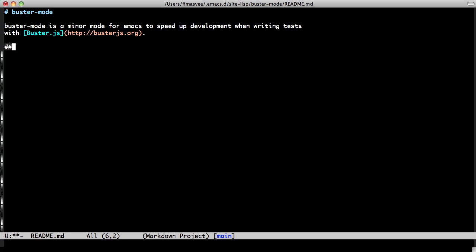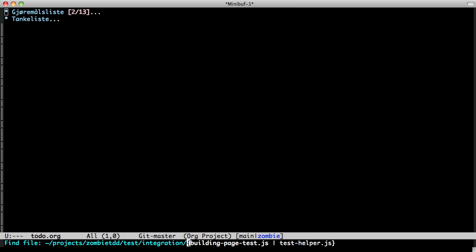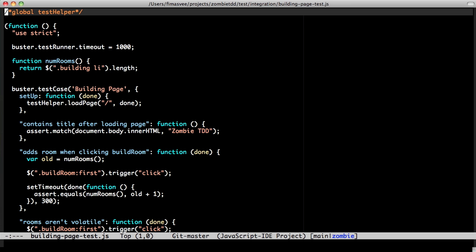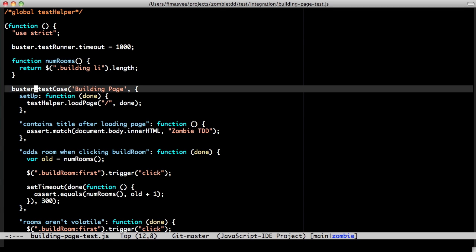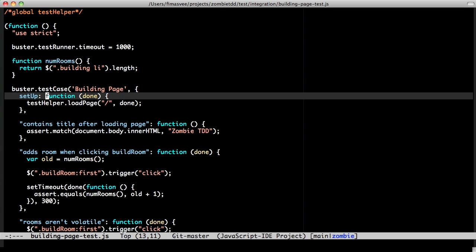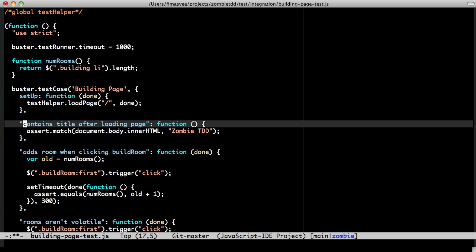These are buster tests - there's a buster test case with setup and tests. There are ASCII art features that would be nice to have editor support for. This one is the deferred test - it will just not run the test but keep it in the report as a reminder. So toggling the two slashes on and off would be useful to do with a key binding.